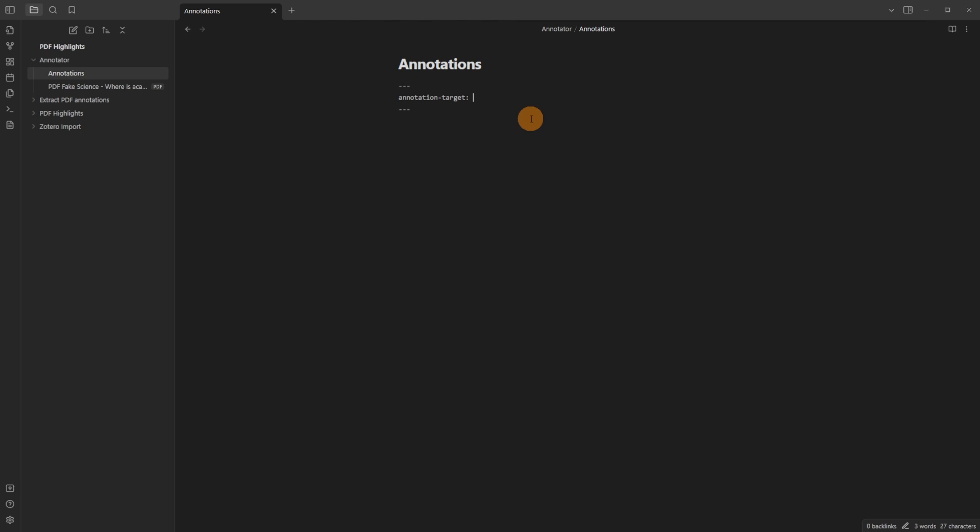And as it says in the instructions I need to put annotation-target colon and after that I need to give it the path or the location of the PDF file I want the annotations from which I've put it in the same folder.